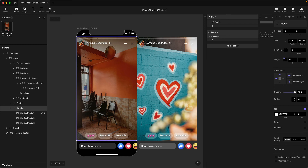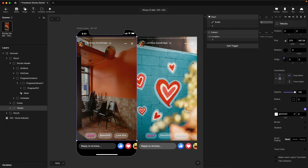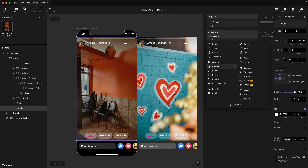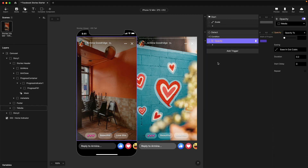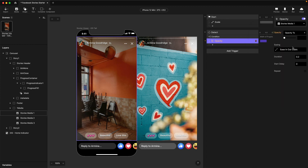Looking at the layers, within the media layer I've got images stacked in reverse order — the first image is at the top, second in the middle, third at the bottom. I just need to hide this first image to reveal the second image underneath. I'm going to add an opacity response targeting stories media one, that first image in the stack, and set the opacity to zero. I'll set the duration to zero so the opacity change happens immediately — I don't want it to fade out, which is not how Facebook Stories works.